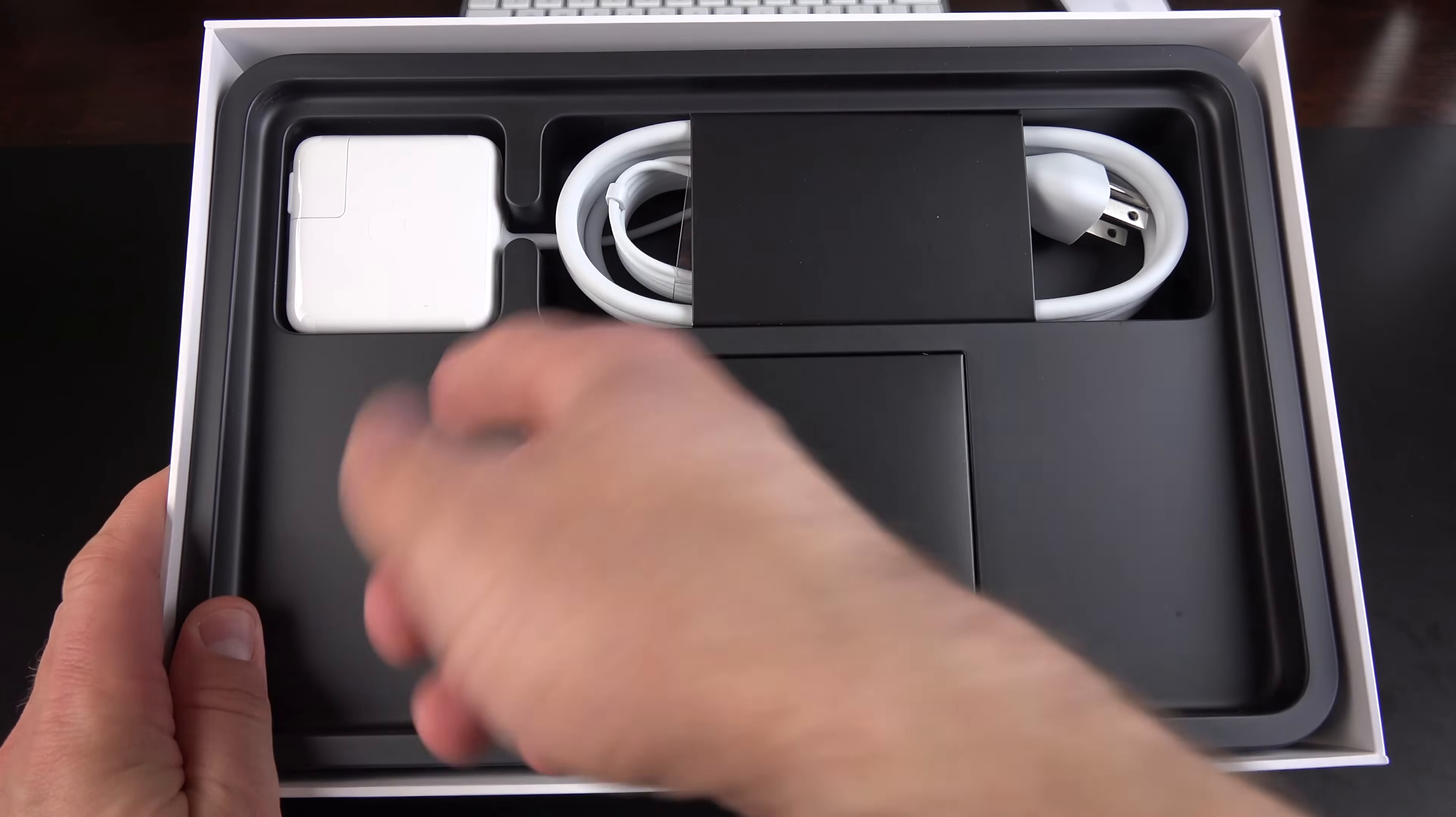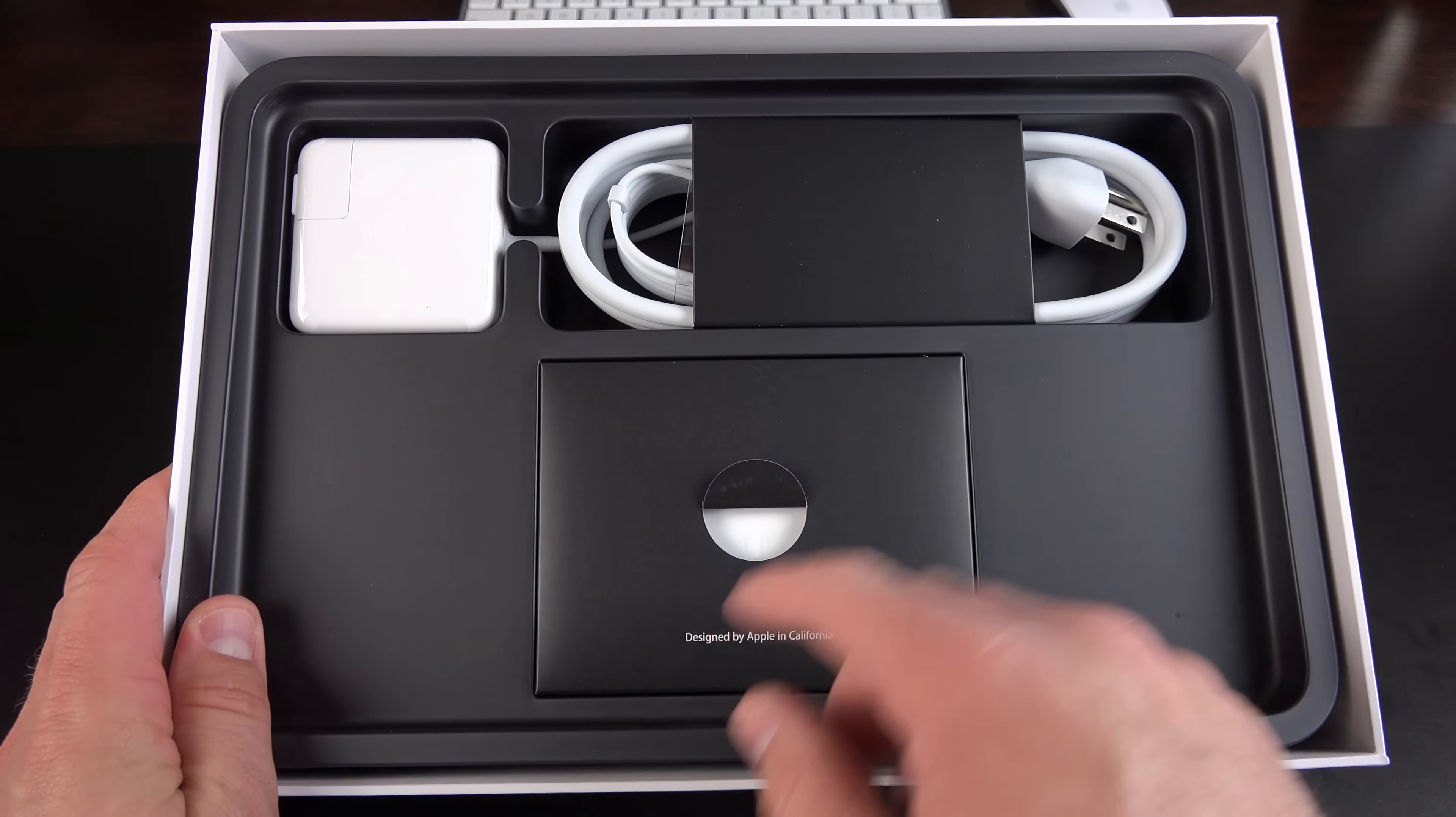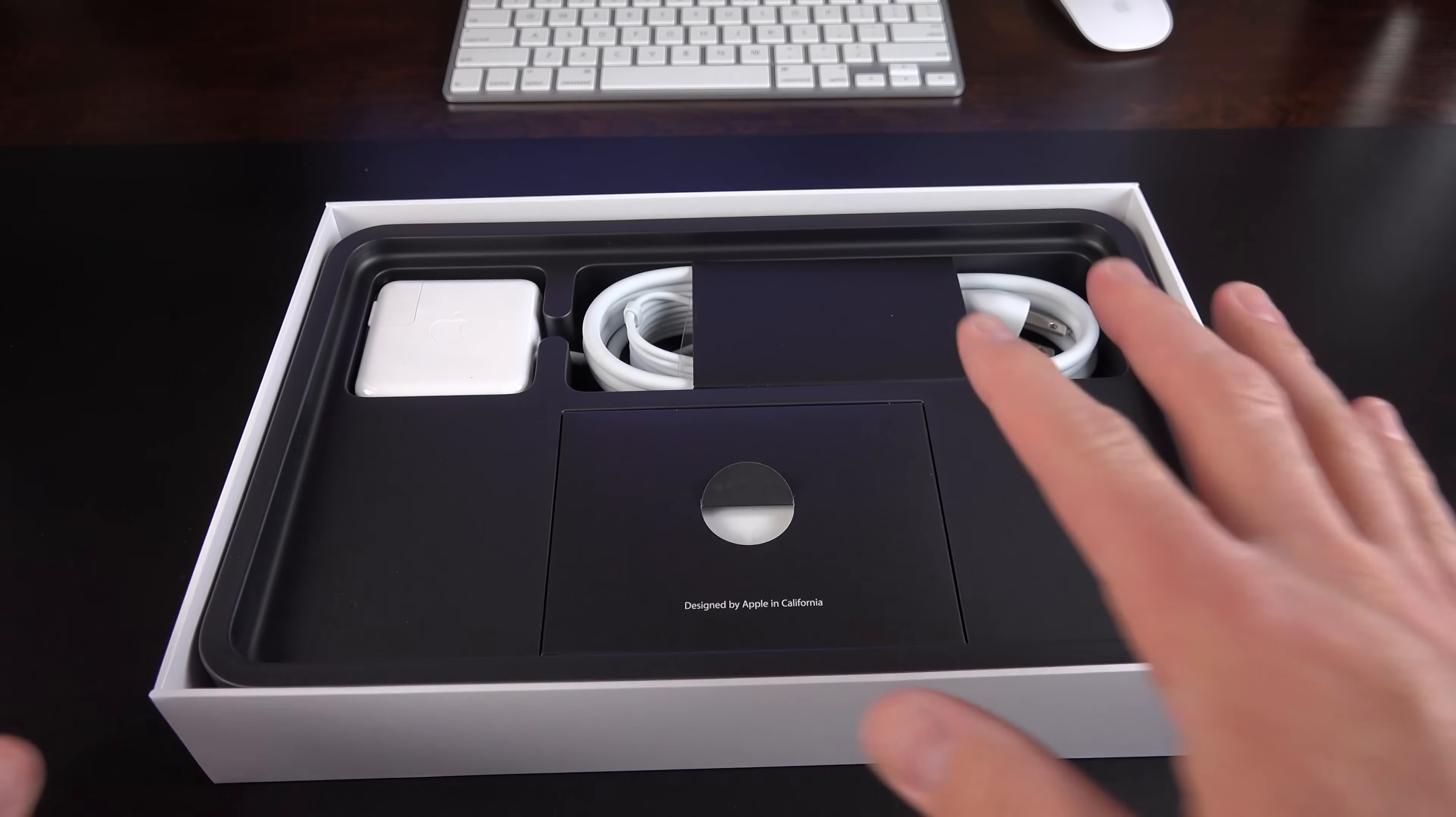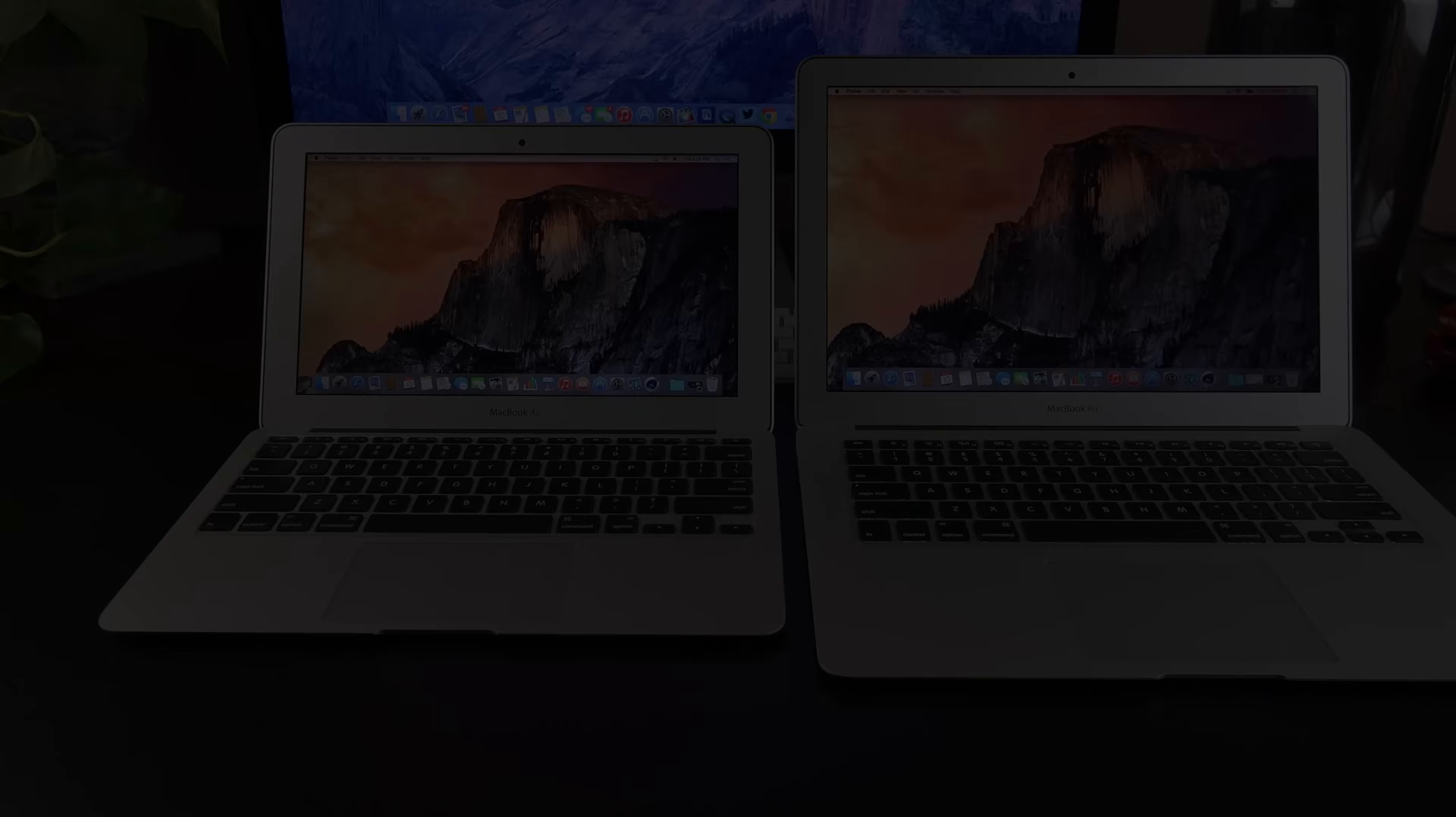Now, in terms of our accessories, again, they're identical 45-watt power adapter, our literature, and the extension cord. So, we're going to skip that and get right to the comparison.